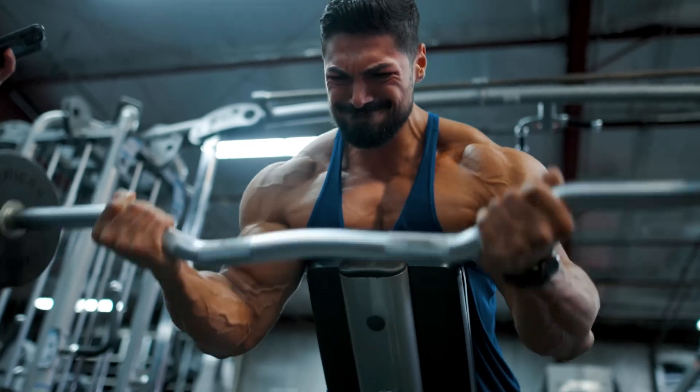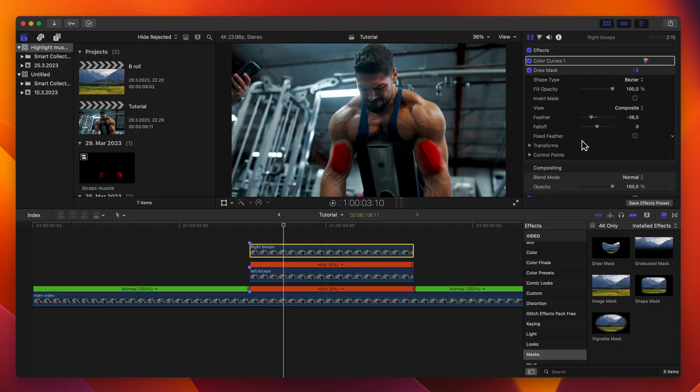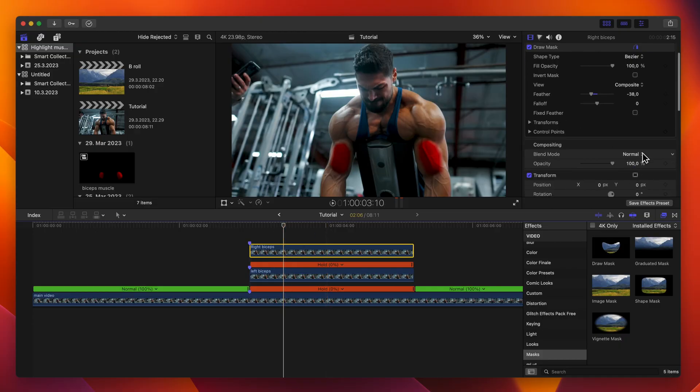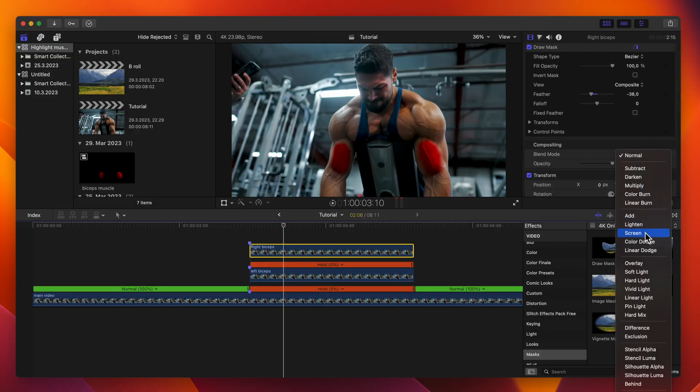Now play to see how it looks. From here, you can play around with the blend mode — I usually go with Soft Light. And you're done with how to highlight multiple muscle groups.